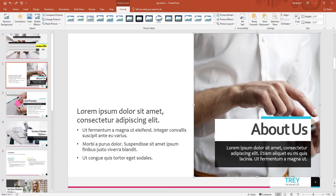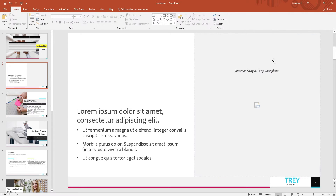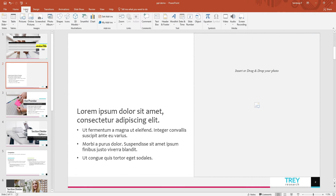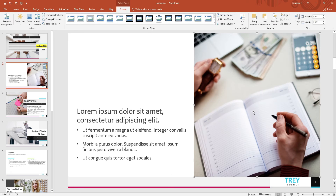In case you want to change a particular picture on your slide, simply click on it, press Delete, and then add another one of your choice. Similarly, you can alter the text or even add new text boxes wherever needed.